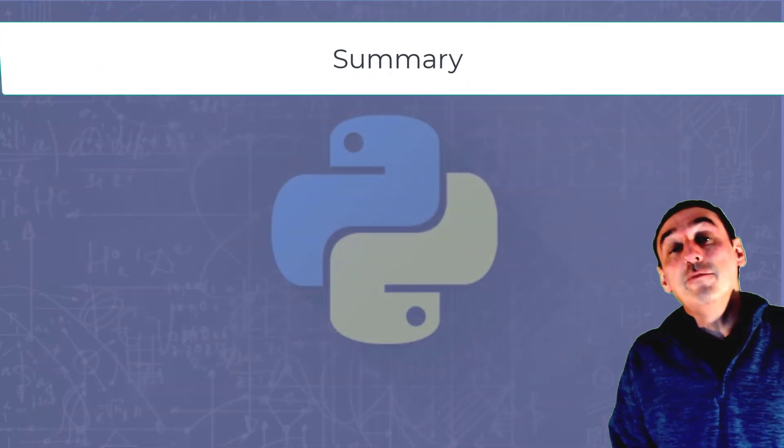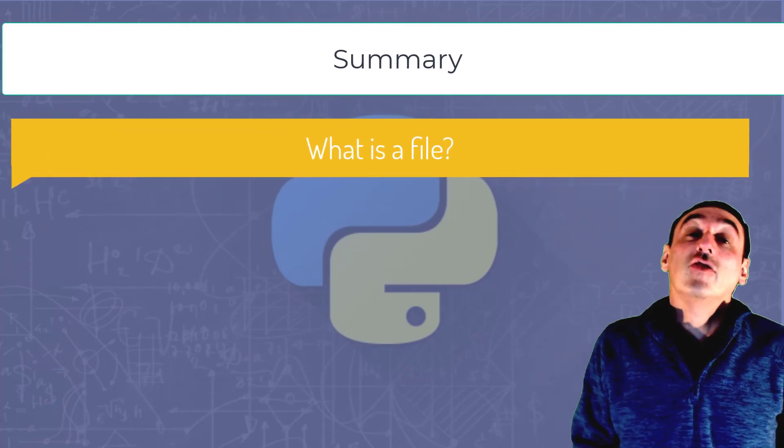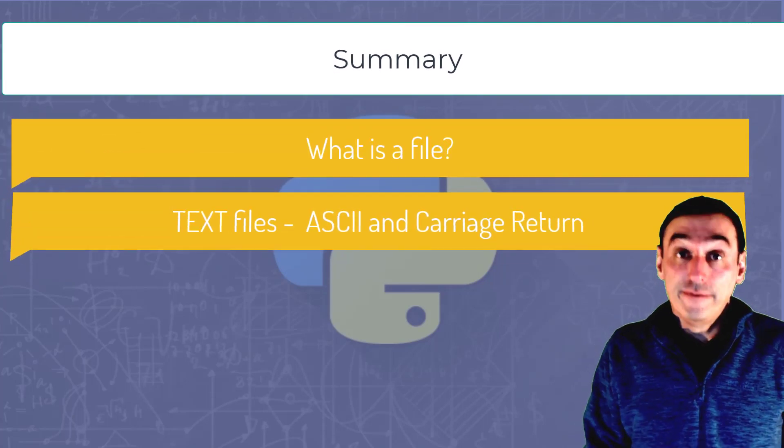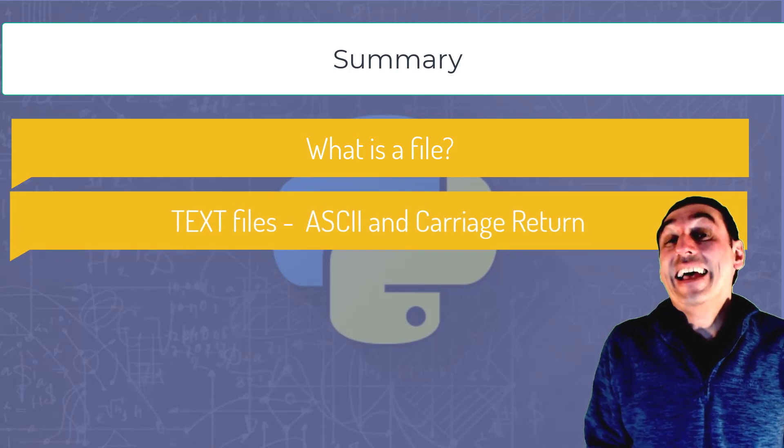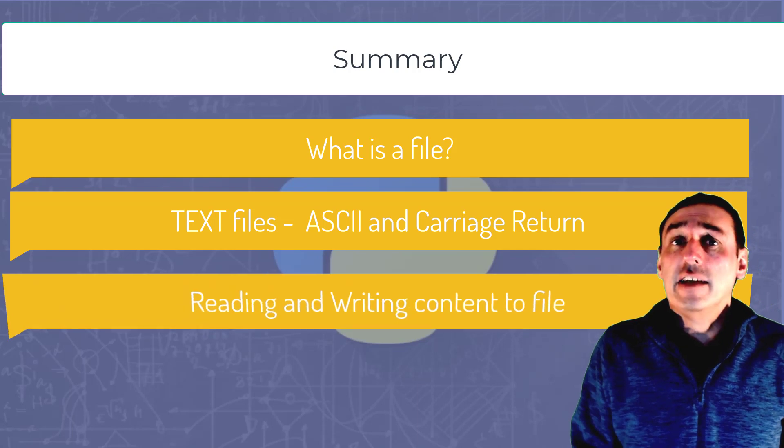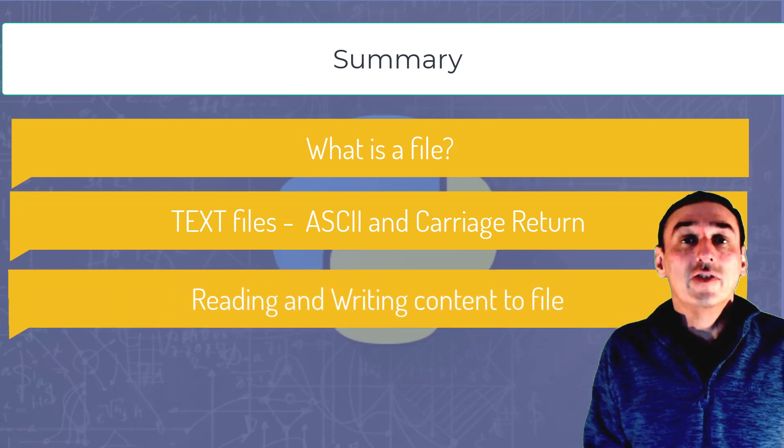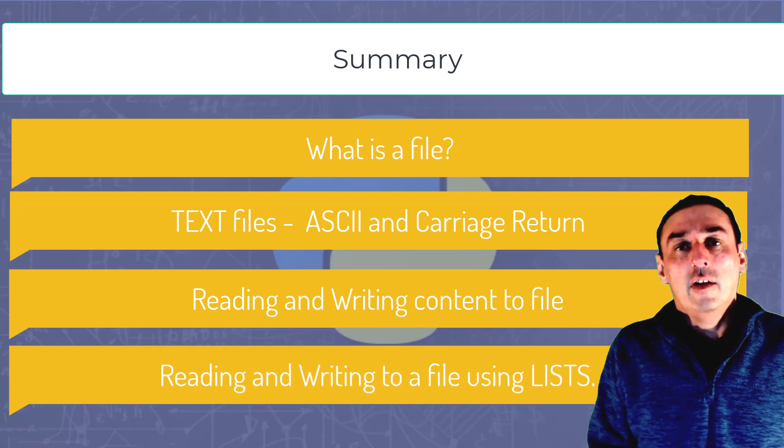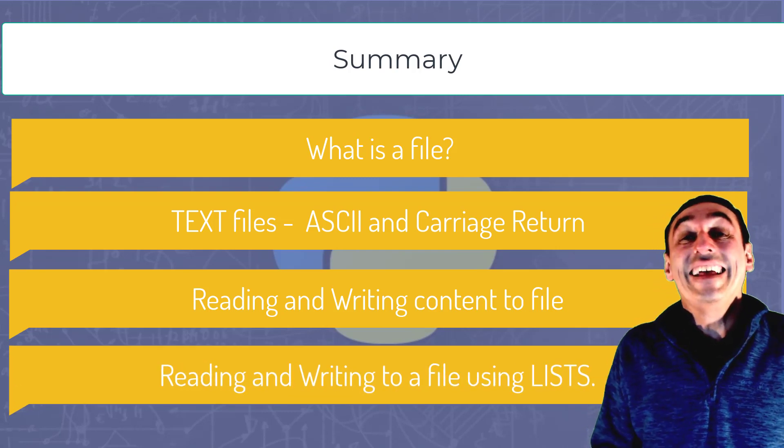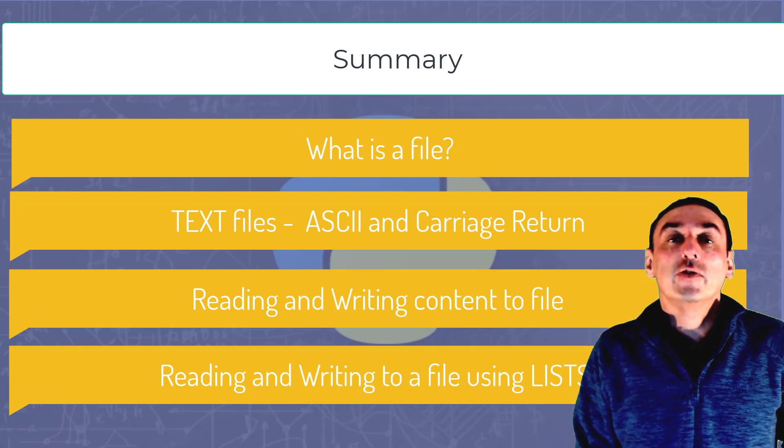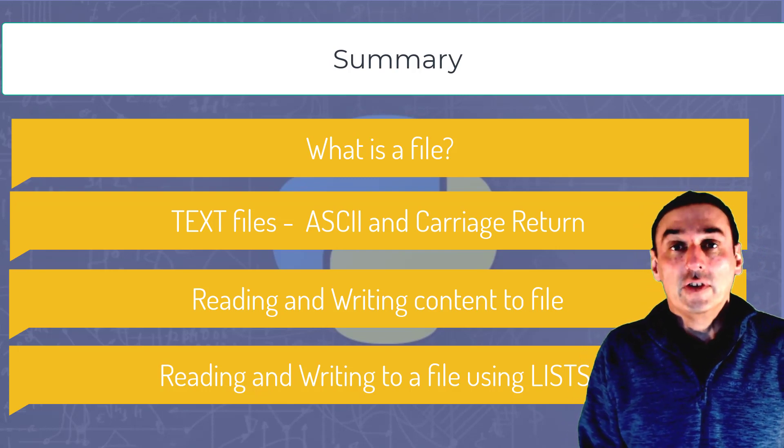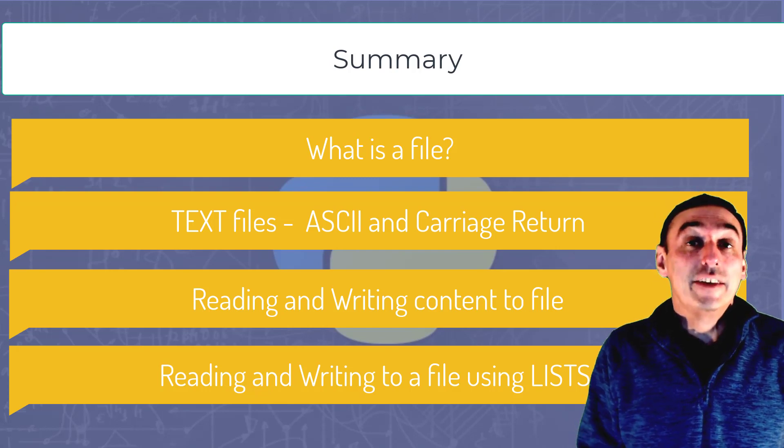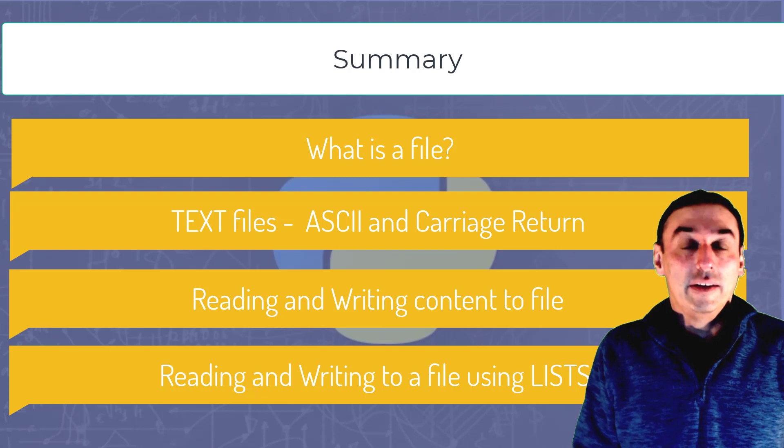So in summary of what we've learned, we've learned what is a file and the nature of a file with particular focus on text files looking at things like ASCII and the carriage return. We also looked at reading and writing content to a file and then looking at how we processed the contents of text files using lists. Now in the next videos, we will focus on more complicated ways of processing and reading and writing to files, including CSVs and SQL databases.